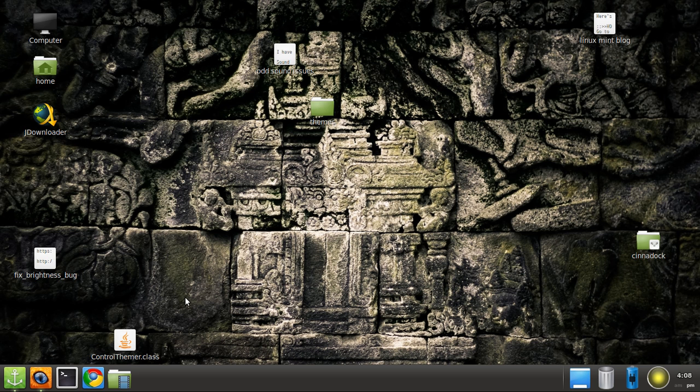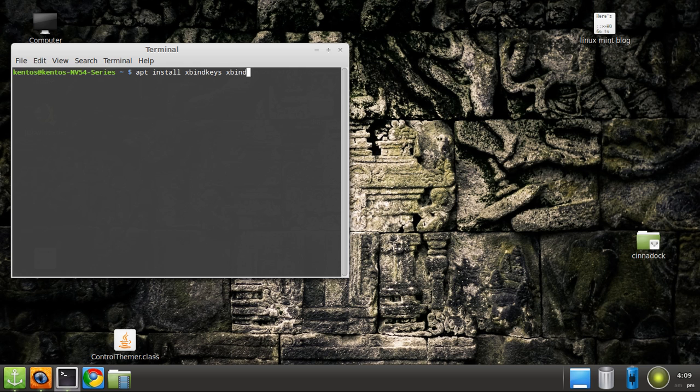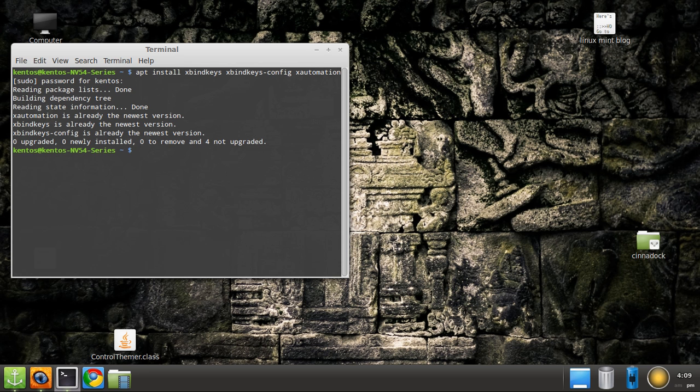Let's open up a terminal and we have to install. This is the command line for install things: xbindkeys, and that's going to do the binding of keys for us. And then xbindkeys-config is a user interface, a graphic user interface for that keybinding software. We also need xautomation, which allows us to send keystrokes. Go ahead, install all of that stuff, and you will be good to go.